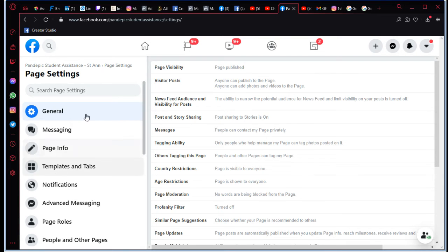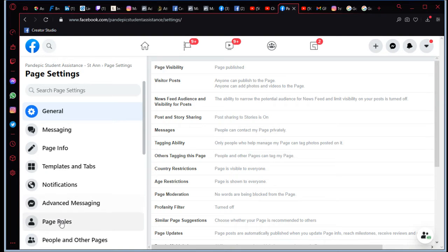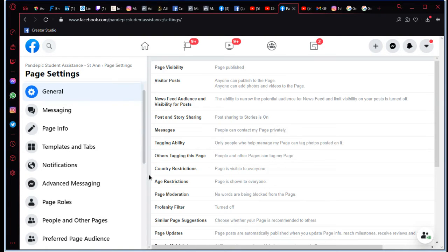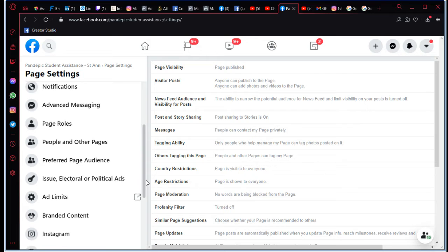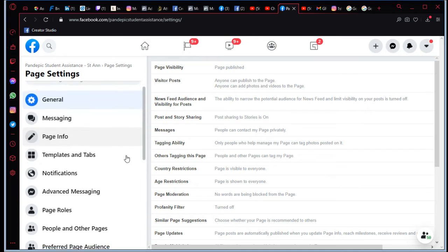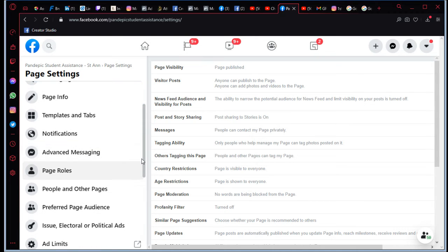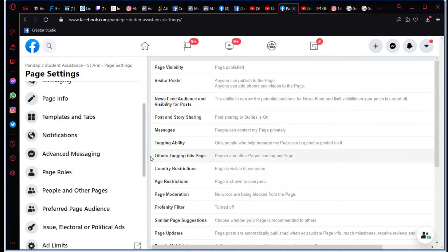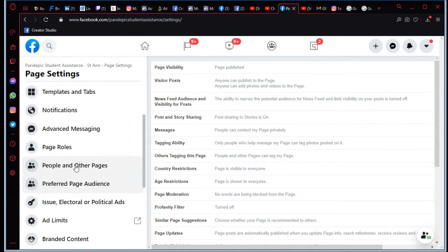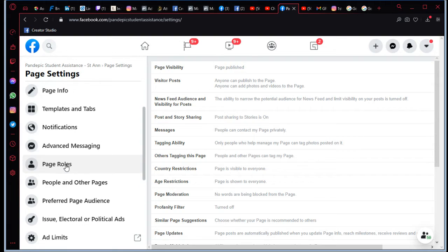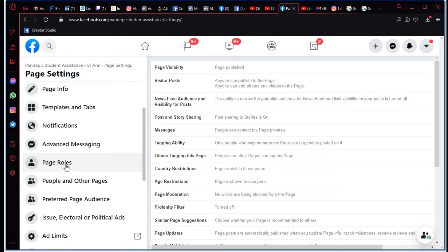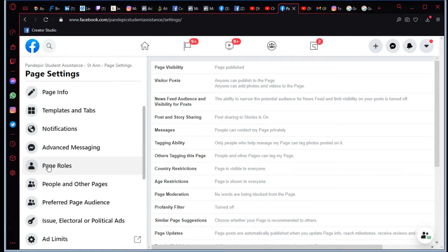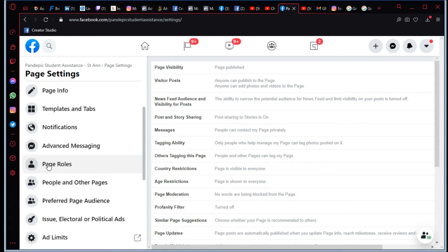All right, so let me make sure everything's recording. Yeah, so now we'll scroll down. Page roles is right here, right? So, what is going on with my mouse? That's not fun. All right, let's just click. So here we go, this is page roles.